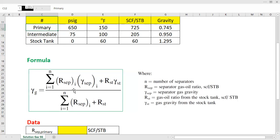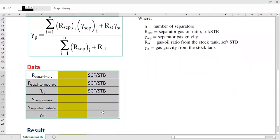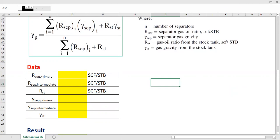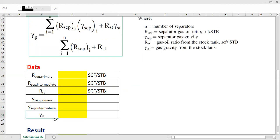The formula is actually quite easy, and you can understand it better while doing the calculation. Moving on to the data table: we have the separator gas-oil ratio of the primary separator, the separator gas-oil ratio of the intermediate separator, the gas-oil ratio from the stock tank, the separator gas gravity from the primary separator, the gas gravity from the intermediate separator, and the gas gravity from the stock tank.